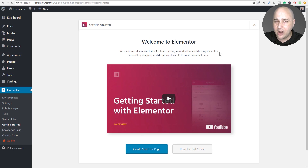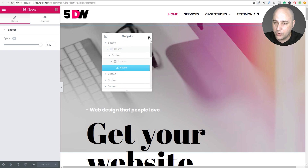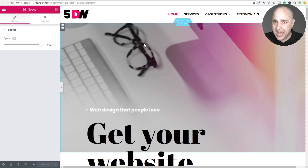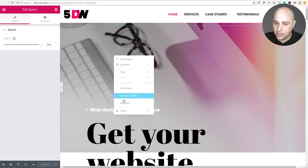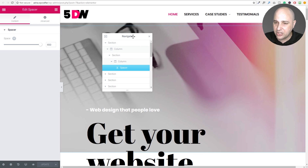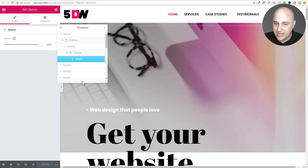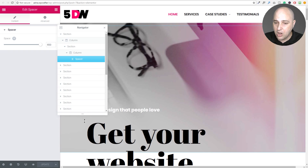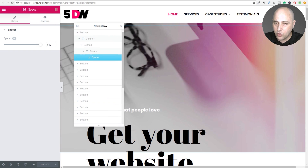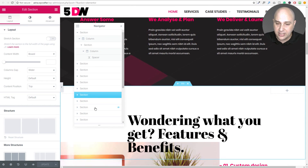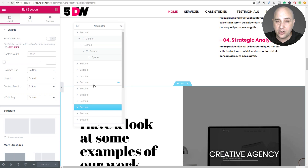The next big feature — dare I say the biggest new feature in Elementor version 2 — is called the Navigator. When you jump into an Elementor page, you can right-click anywhere and choose Navigator to pull it up. You can resize it, reposition it, do all sorts of things with it, and have it wherever you want. It allows you to quickly jump through different parts of your page and rearrange them.